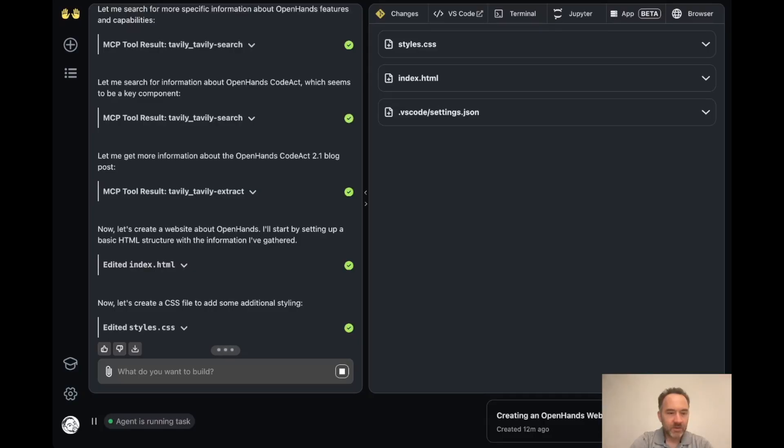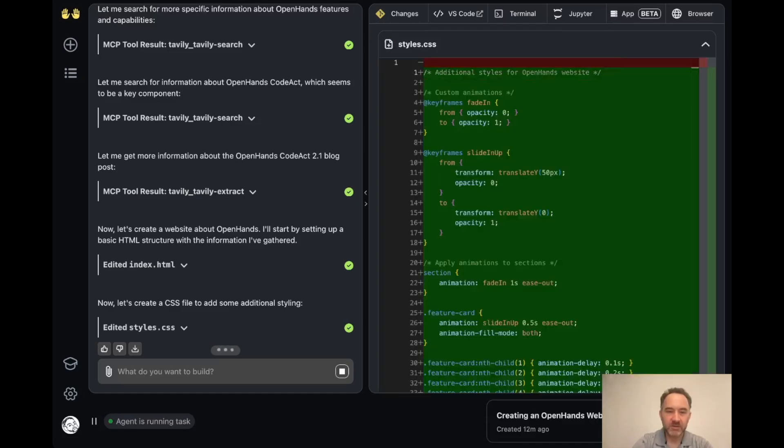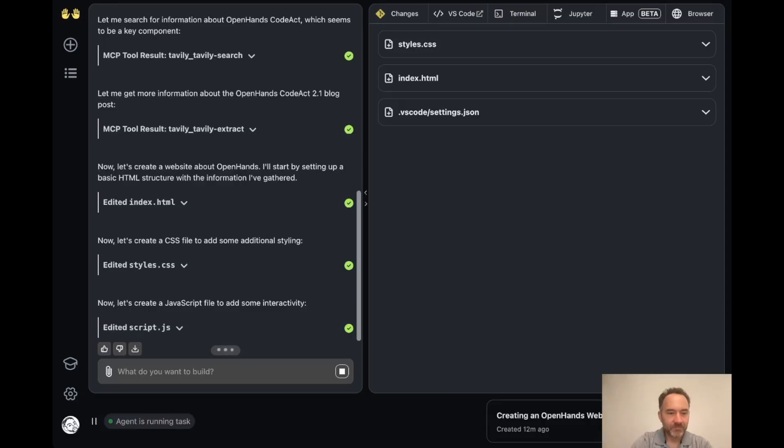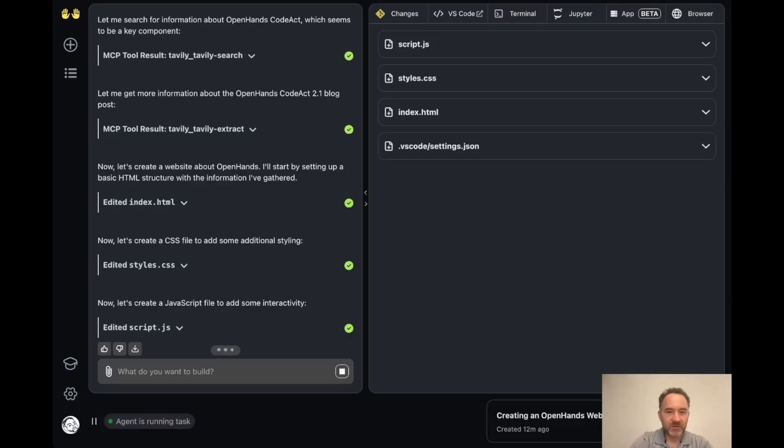And it's adding some cool styling so the site will look nice. It's adding JavaScript for interactivity, so we'll have a nice website.